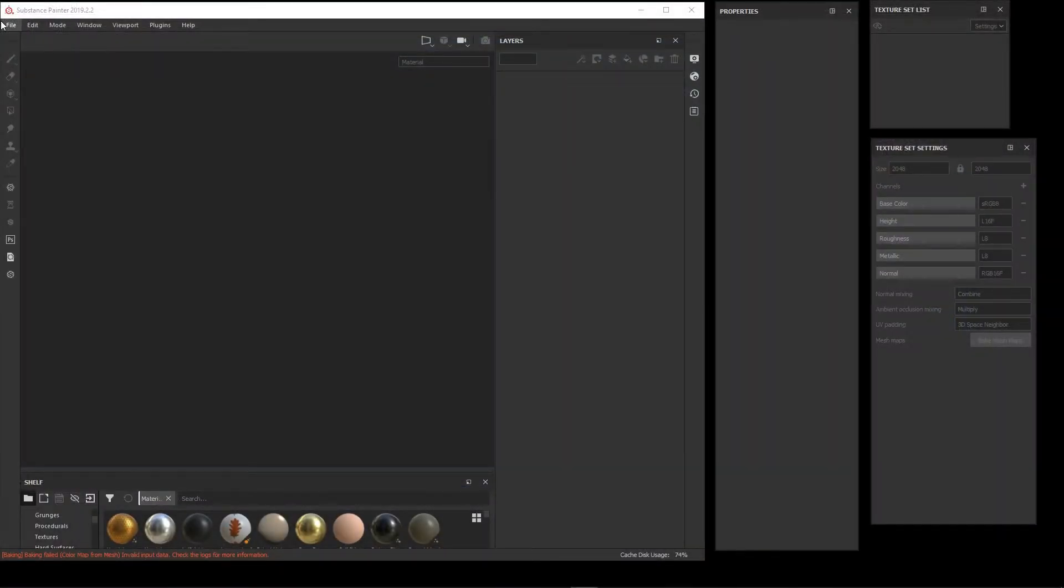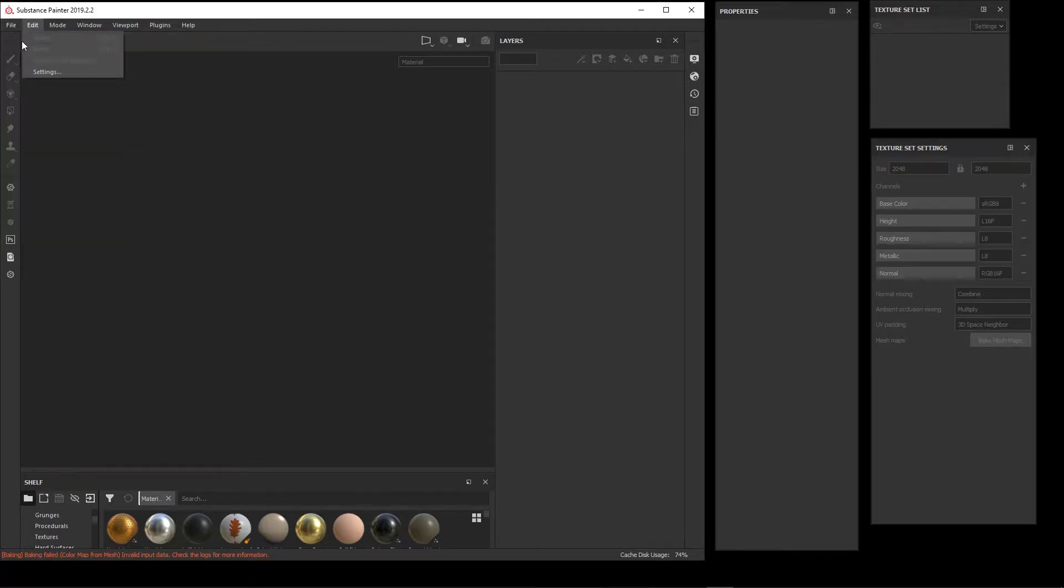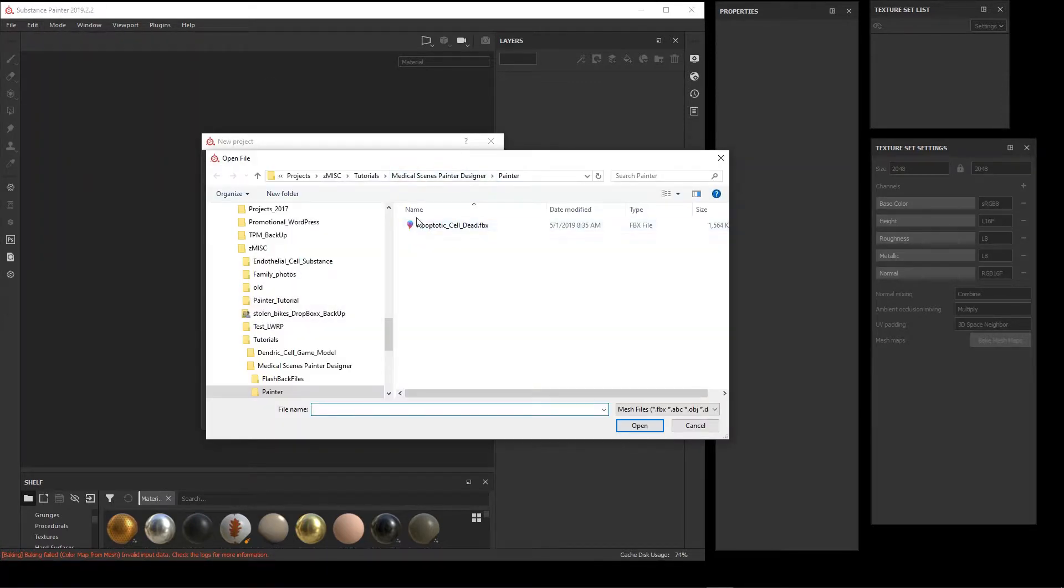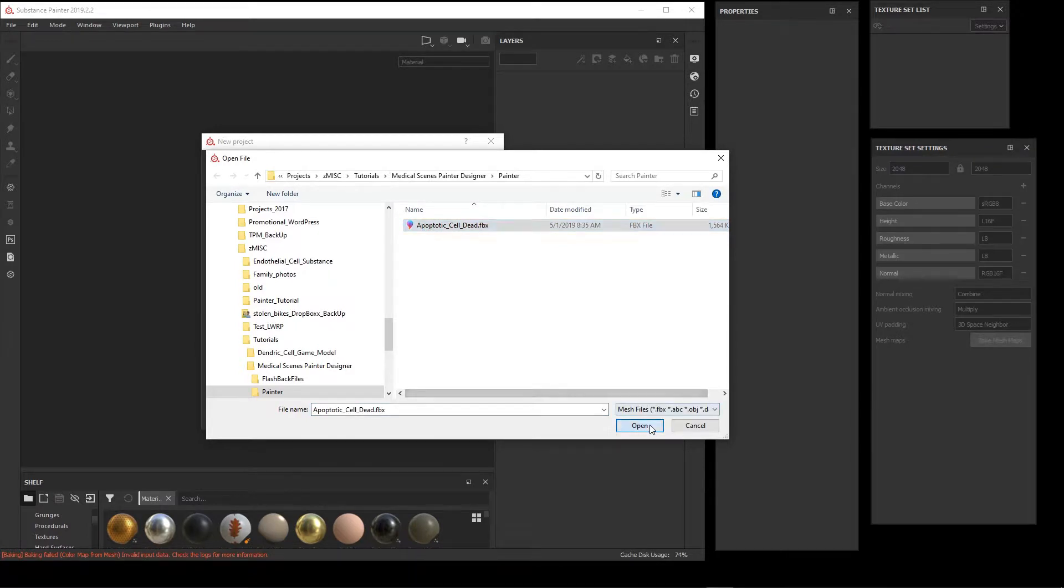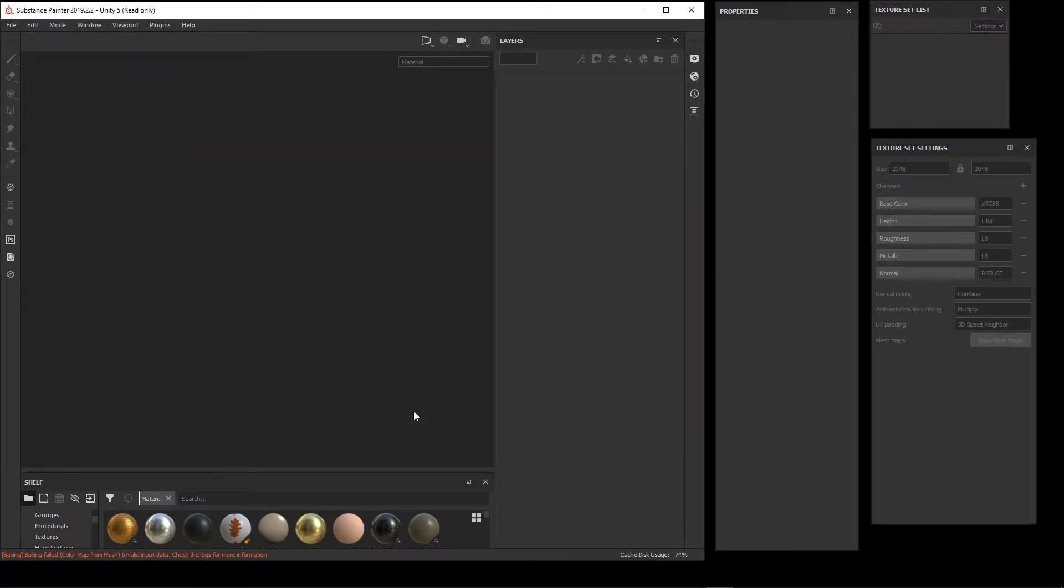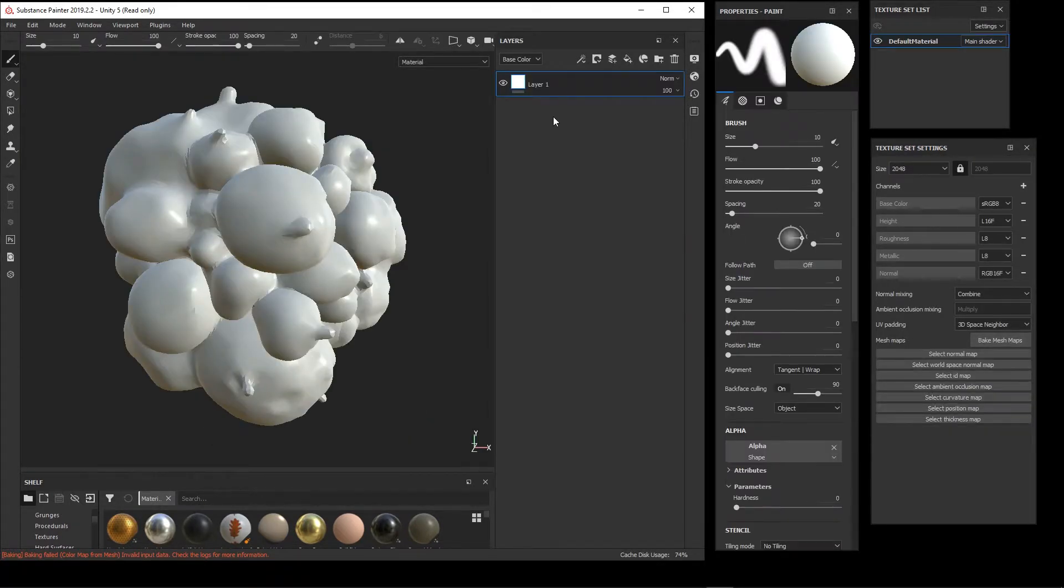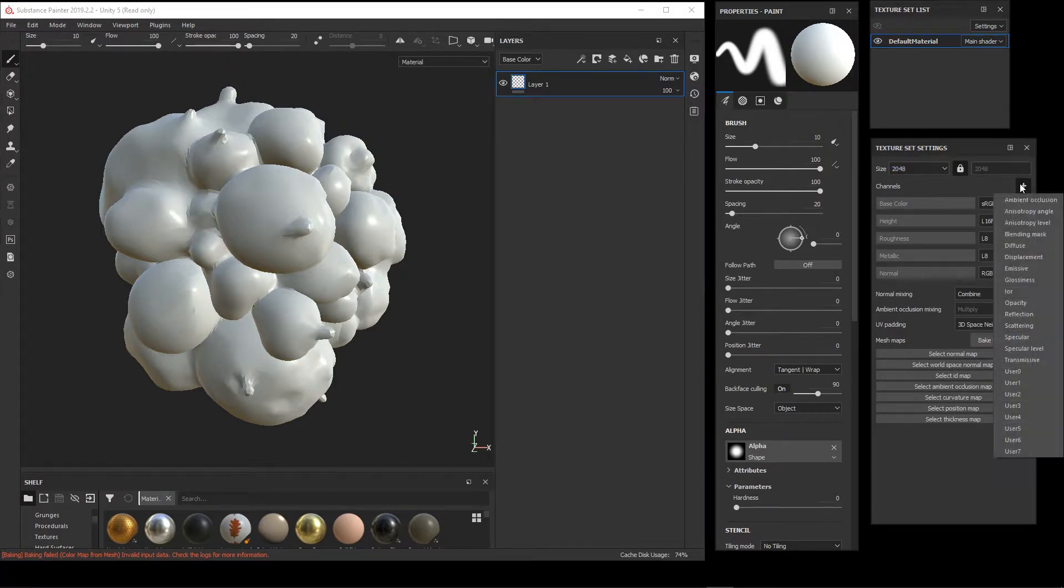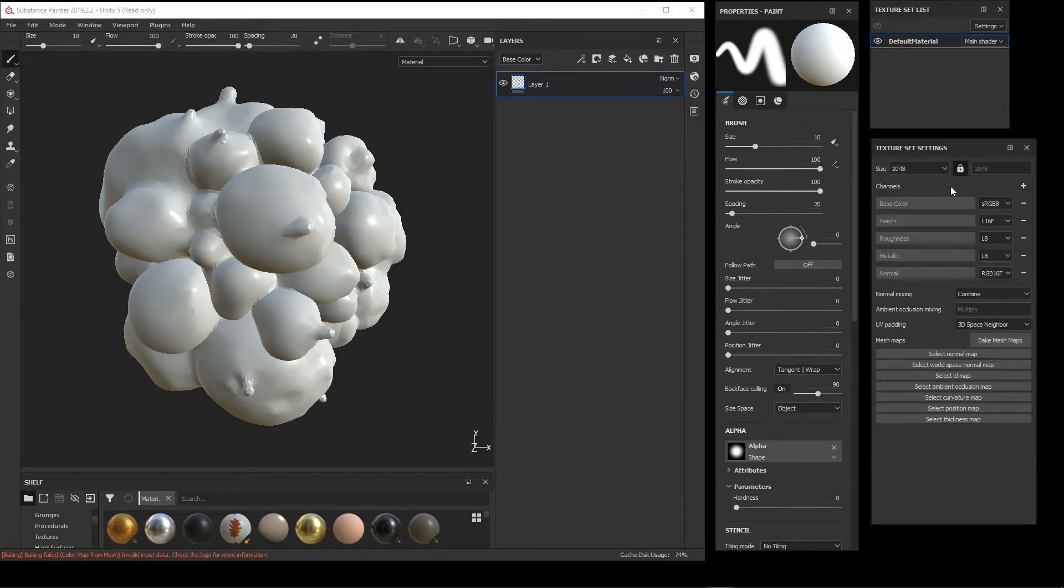To start a new project, we're going to go to New and then browse to the model file that we'd like to use. It's important that this model have non-overlapping UVs so that when we go to bake these specialized mesh maps, the program needs that those maps bake correctly.